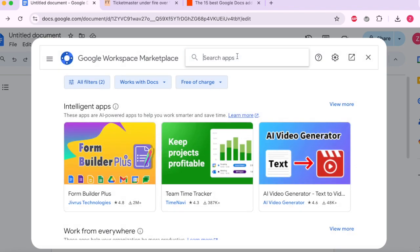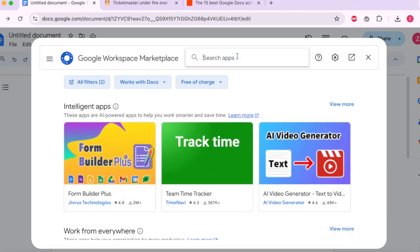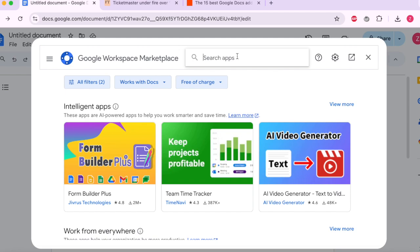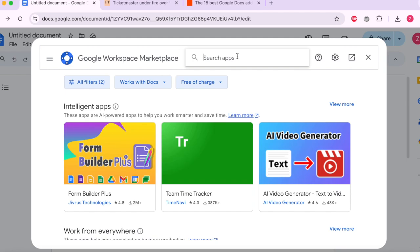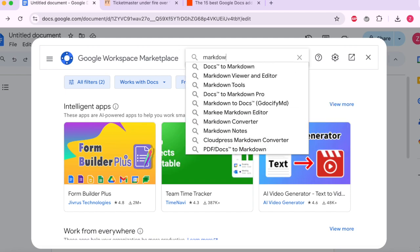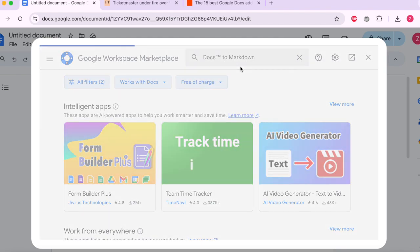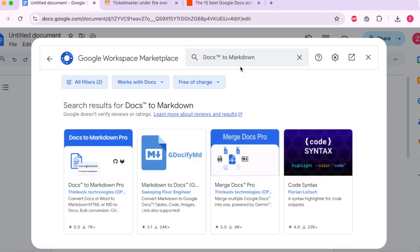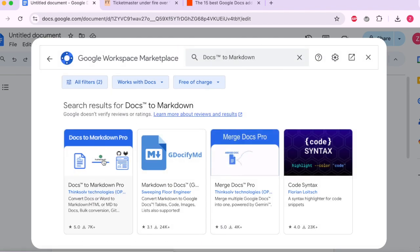And then we will look for this popular add-on called Docs to Markdown. So select one of these. If you're not familiar with what markdown is, don't worry about it. I'm just going to show you the special formatting that's used in coding.